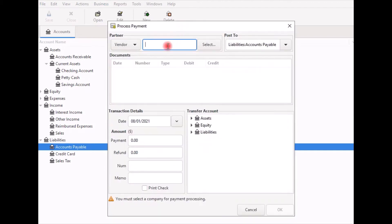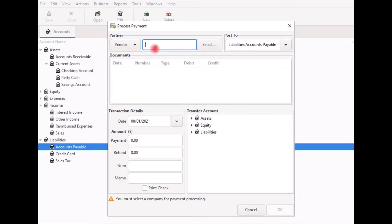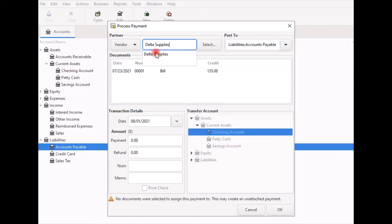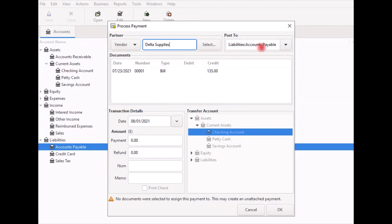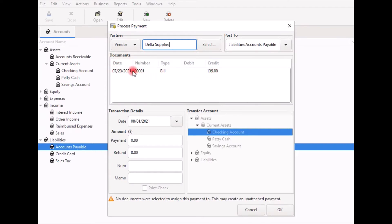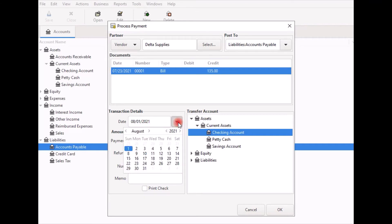In the Process Payment window, enter the name of the vendor in the Name field. You can start by typing a few letters and GNU Cash will try to auto-complete it. If not, click Select to bring up the Find tool. Post To is the Accounts Payable account to post this transaction to. Under Documents, the open bill should appear — click on it to highlight it. Then scroll down to the Date field, which is the date you wish to make the payment — normally the current date, but you can change it using the calendar drop-down.